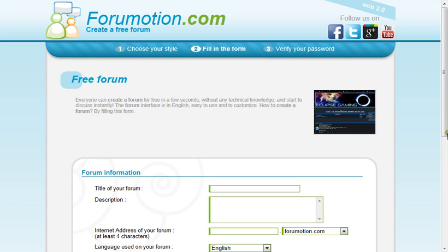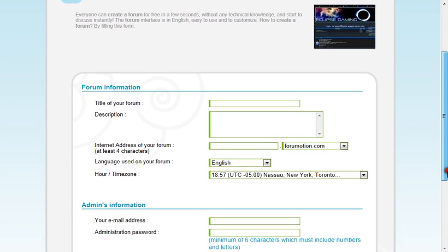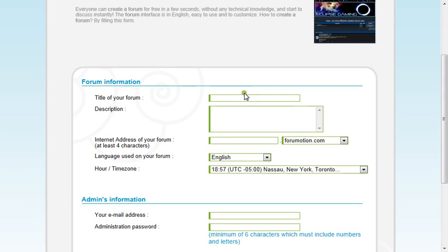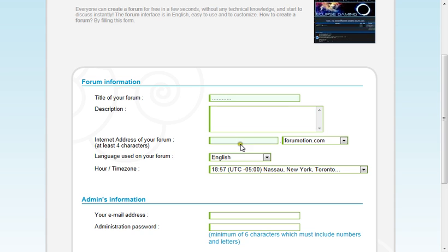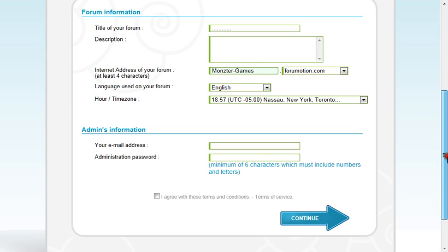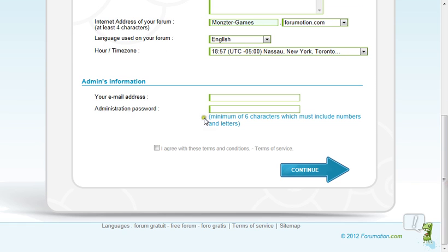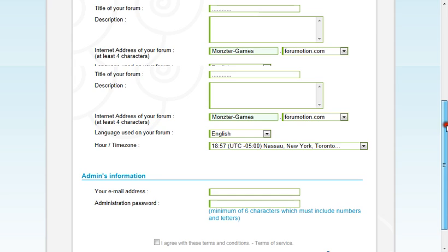Now, you want to fill all of this out. And this is not going to be what people search up to find your website. This is what people have to type in to find your website. I'm going to put it like that. Then, you're going to fill all that stuff out. I agree. And then click continue.